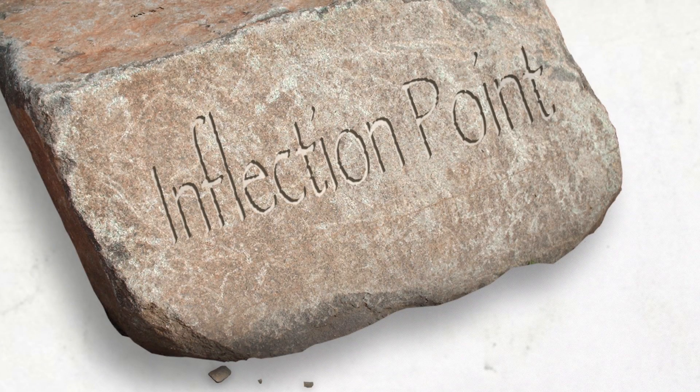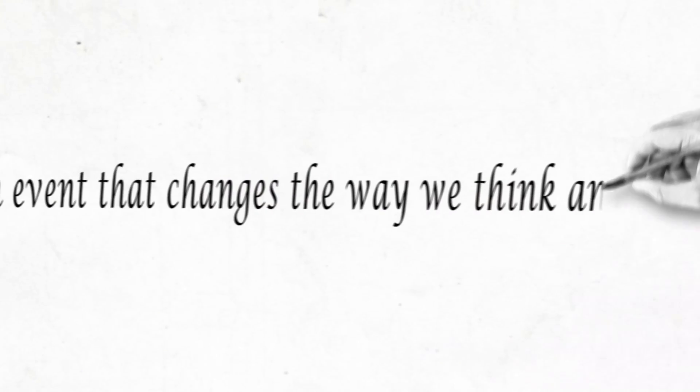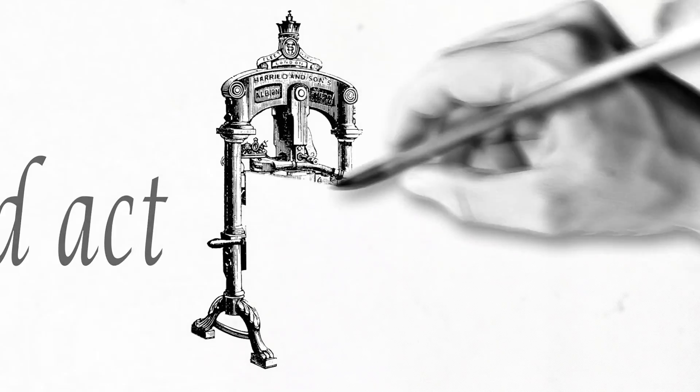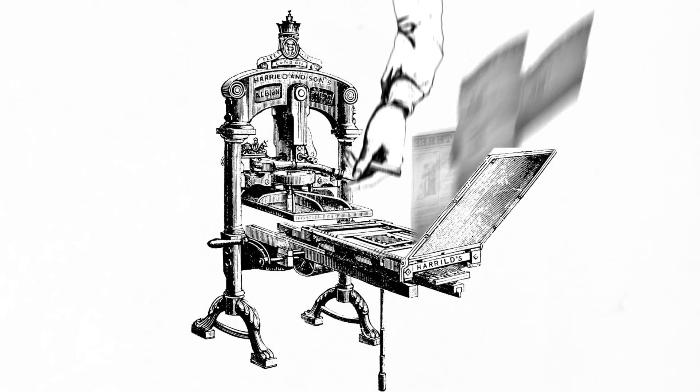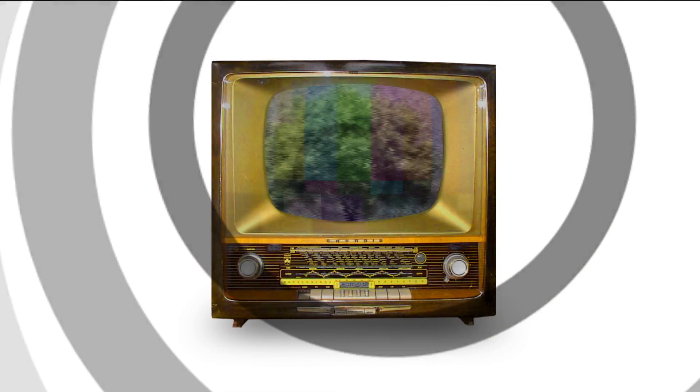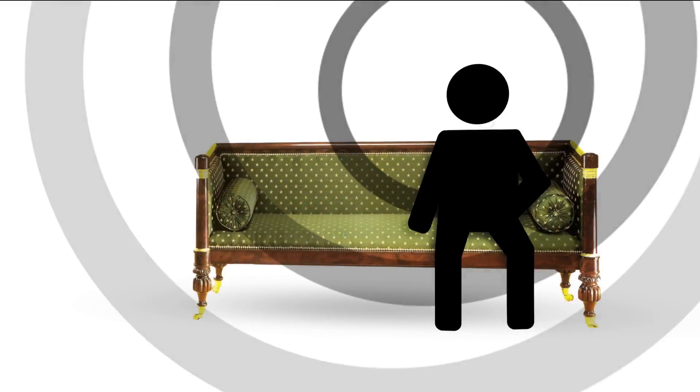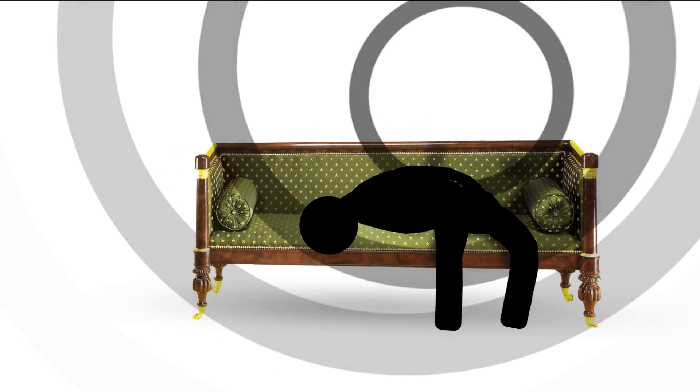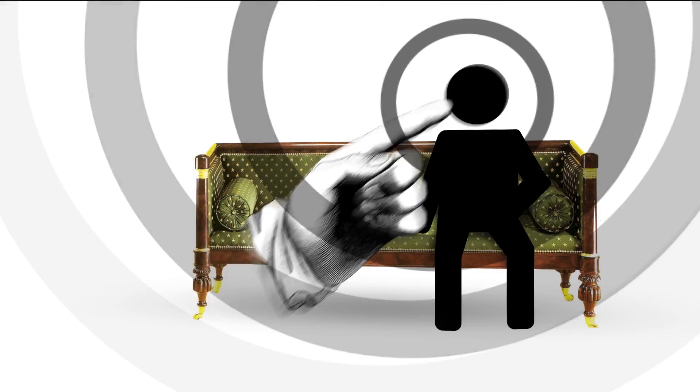We are at an inflection point, an event that changes the way we think and act. It used to be that communications were local, that the voices we heard were few, that we were passive recipients of whatever was fed to us.